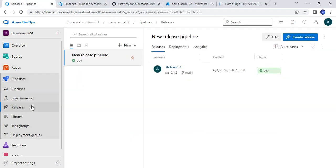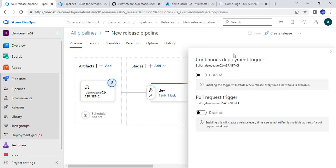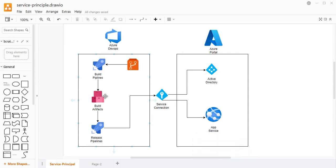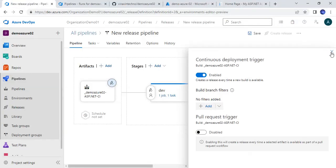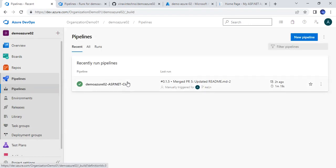I will go to the releases section again and edit the pipeline. You can see there is a trigger section — this controls when the pipeline will be automatically triggered for continuous deployment. If you enable it, as soon as we get the artifact from our build pipeline, this release pipeline will get automatically triggered and will deploy automatically. I will enable it and save it. Now our trigger is ready, as indicated by the icon.